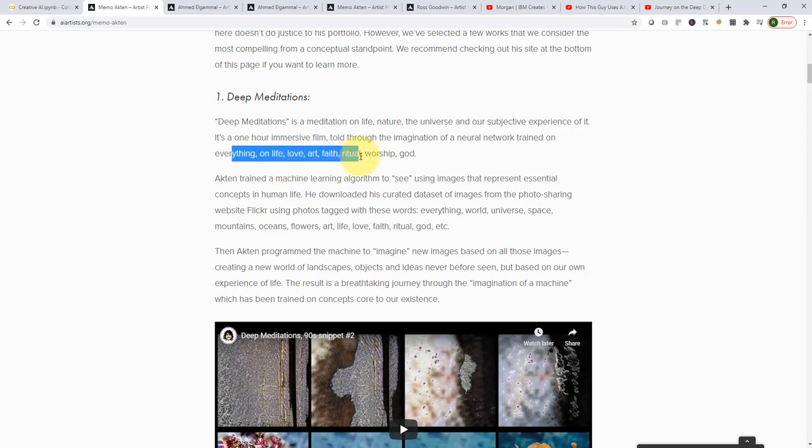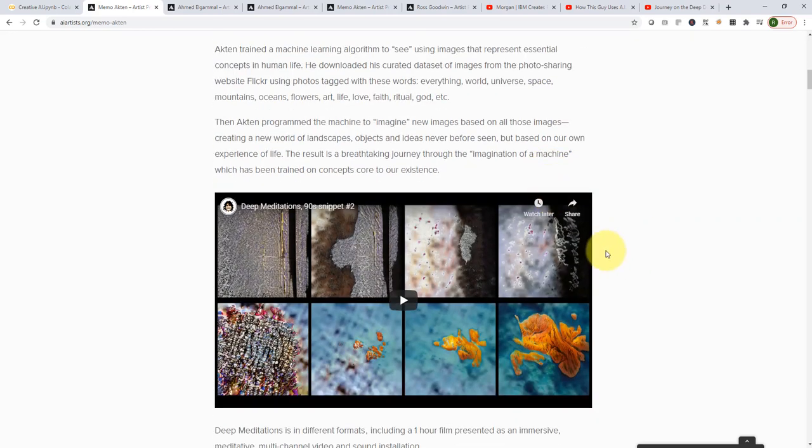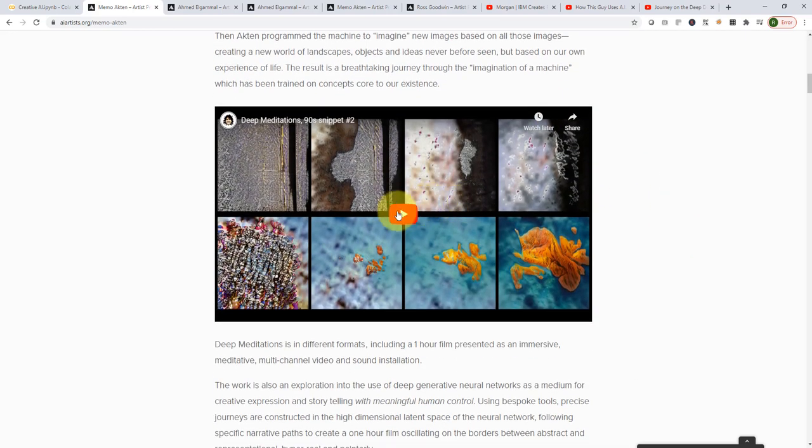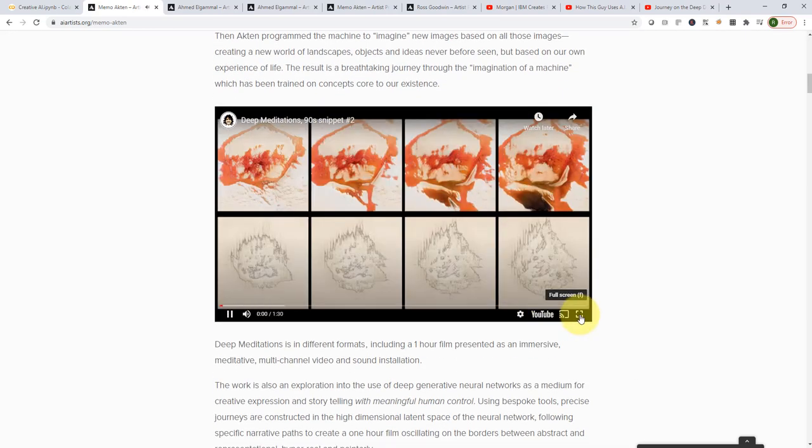love, art, faith, ritual, worship, and God. And what essentially happened here is that this is a journey through imagination of the machine. So let me actually play it up for you for a bit. It's only like one minute. So let's go ahead and explore it together.